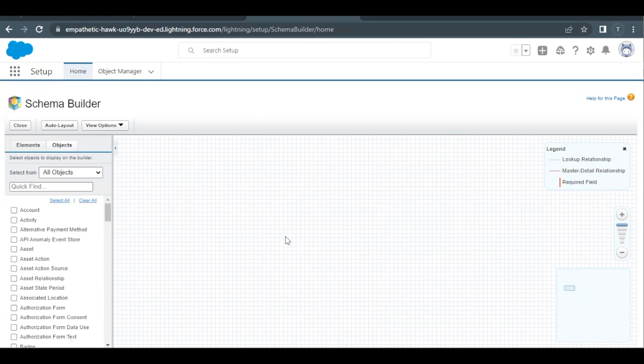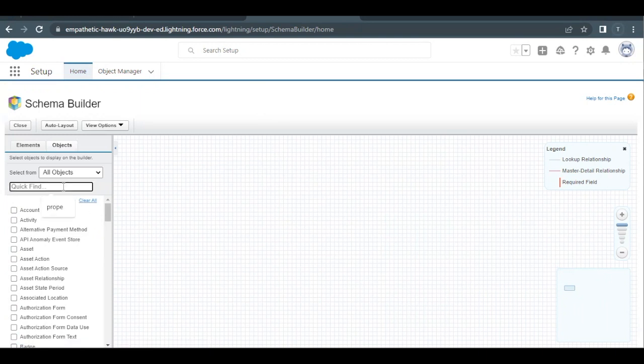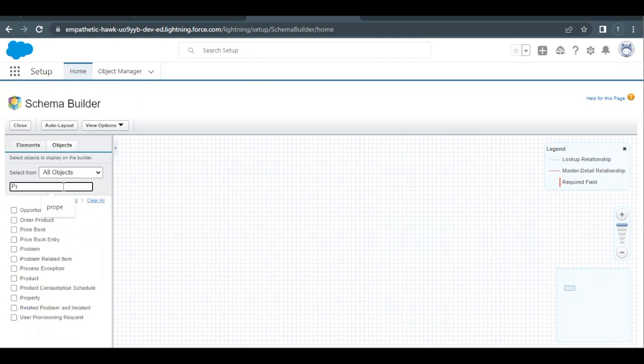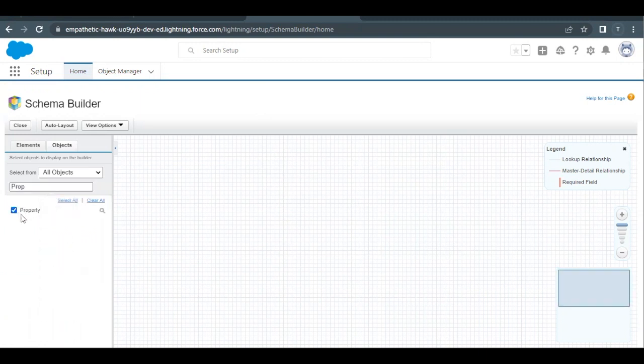Now here I want Property object in order to create a new field on that, so I will search here for Property and select this Property object. Now this Property object has been placed on this layout over here.